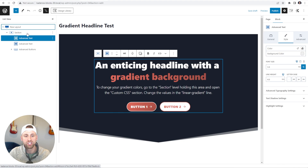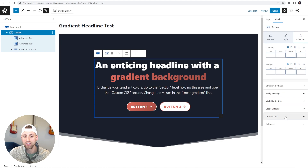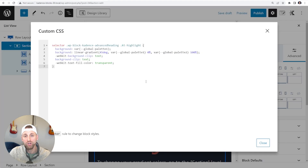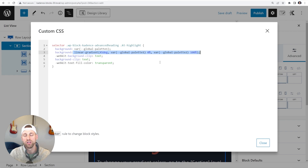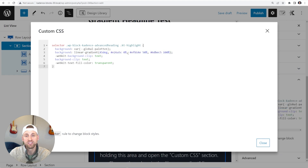To change the gradient colors, go to the section level holding this area, open the custom CSS section, and change the values in the linear gradient line. I'm going to go one level up to the section in the list view. Using Cadence Blocks 3.0, I'll go to the Advanced tab and open the Custom CSS section. There's a new button that says Edit in Modal — clicking that brings up a nice modal with all the custom CSS already written, using your global color palette colors. I've tweaked this to have three different brand colors at 0%, 50%, and 100% at a 45-degree angle.